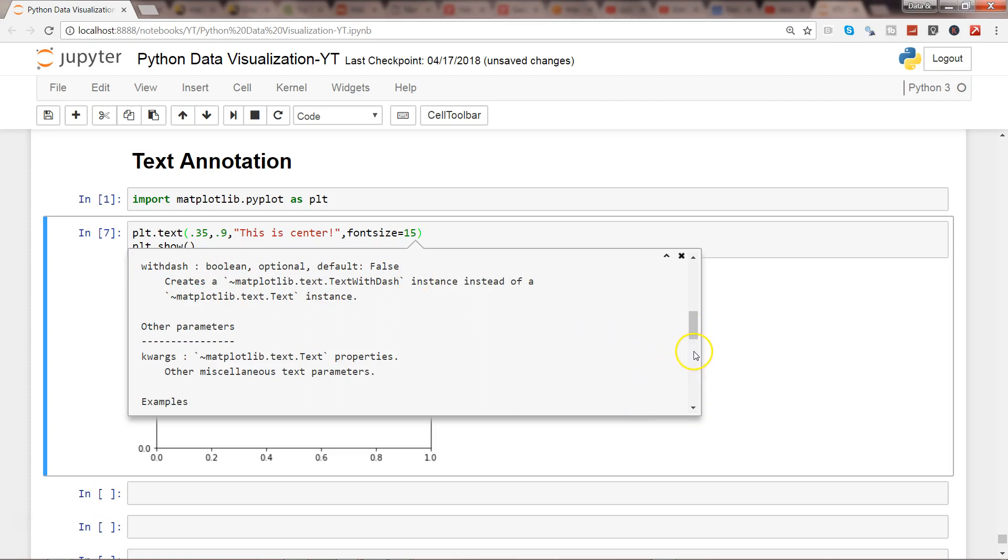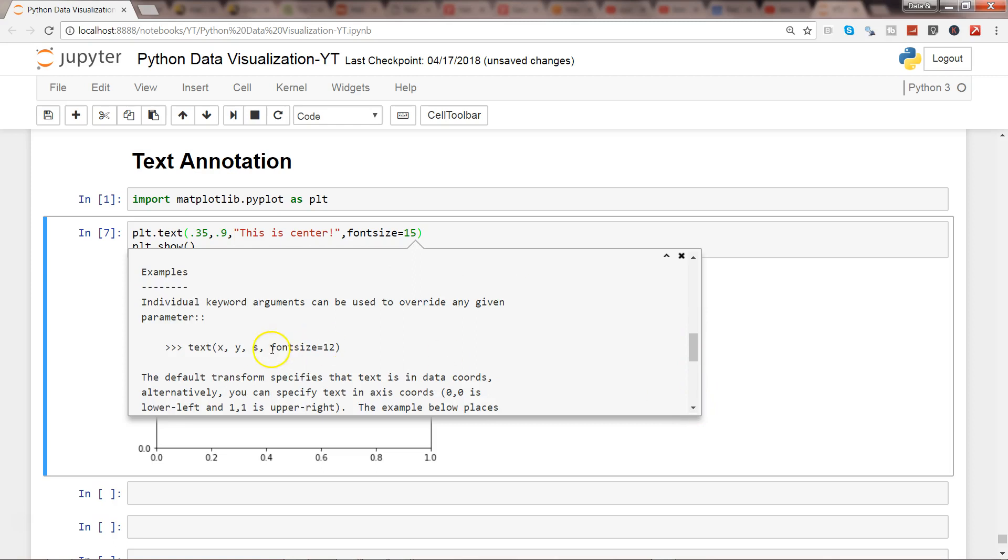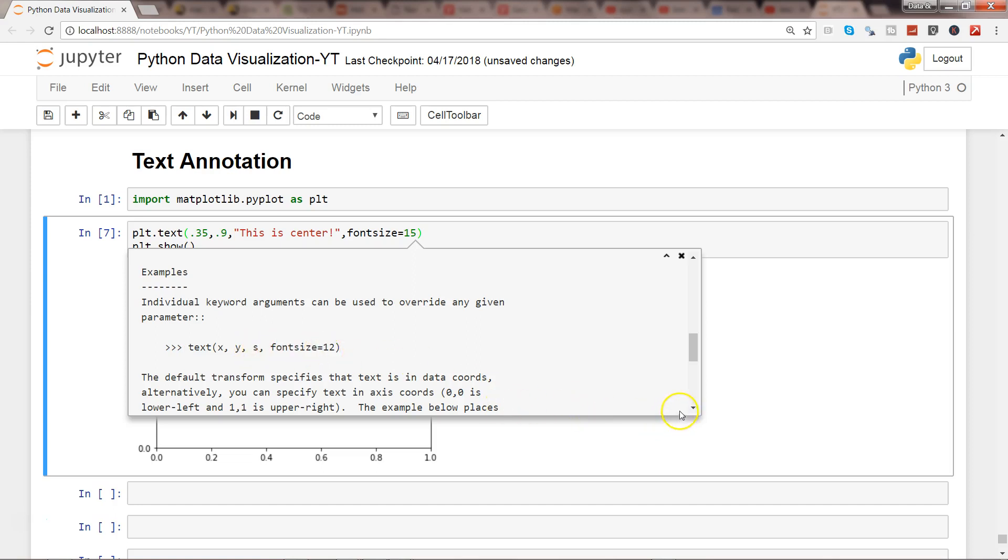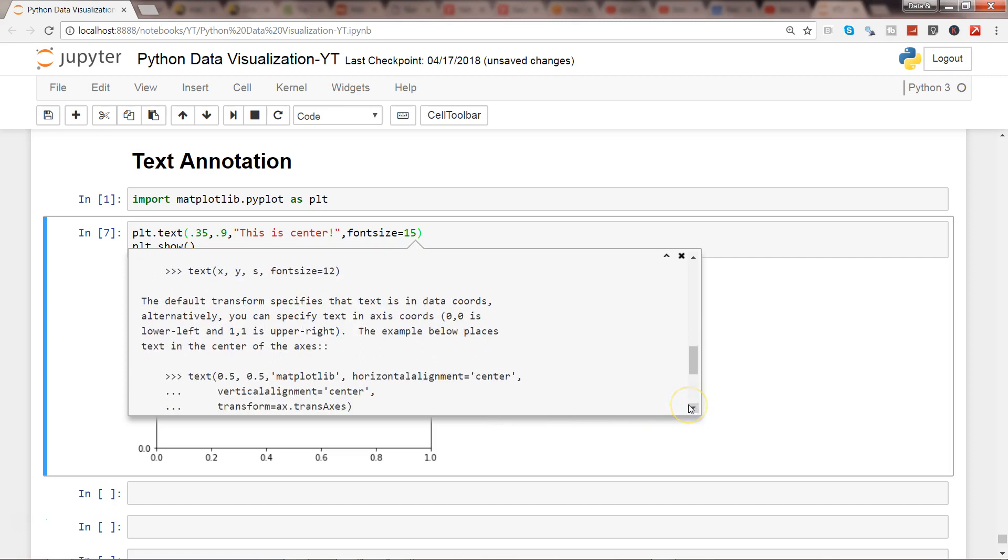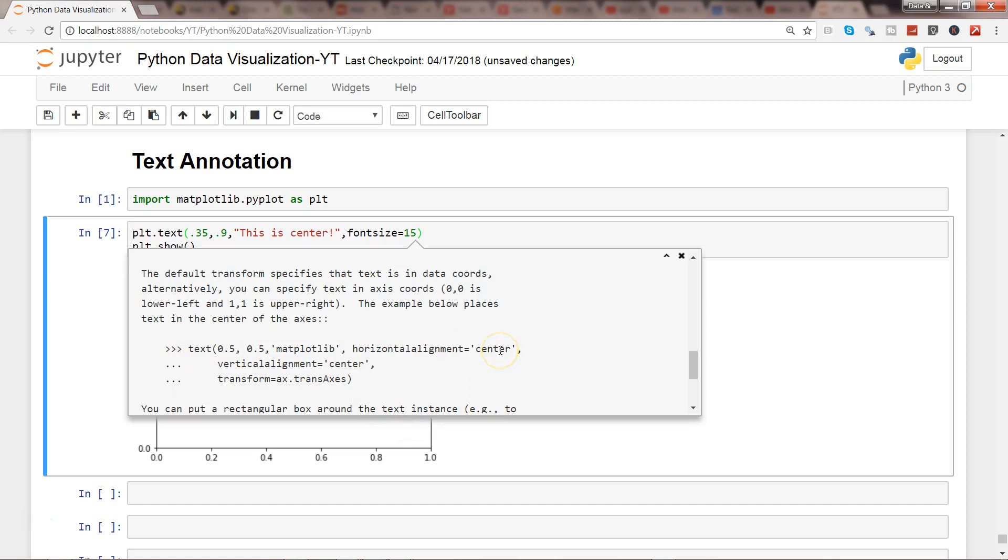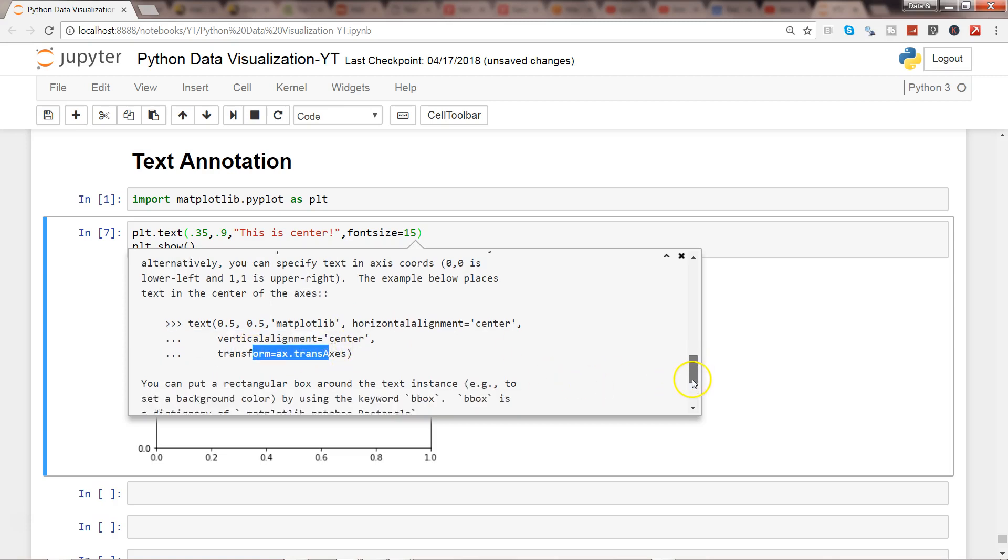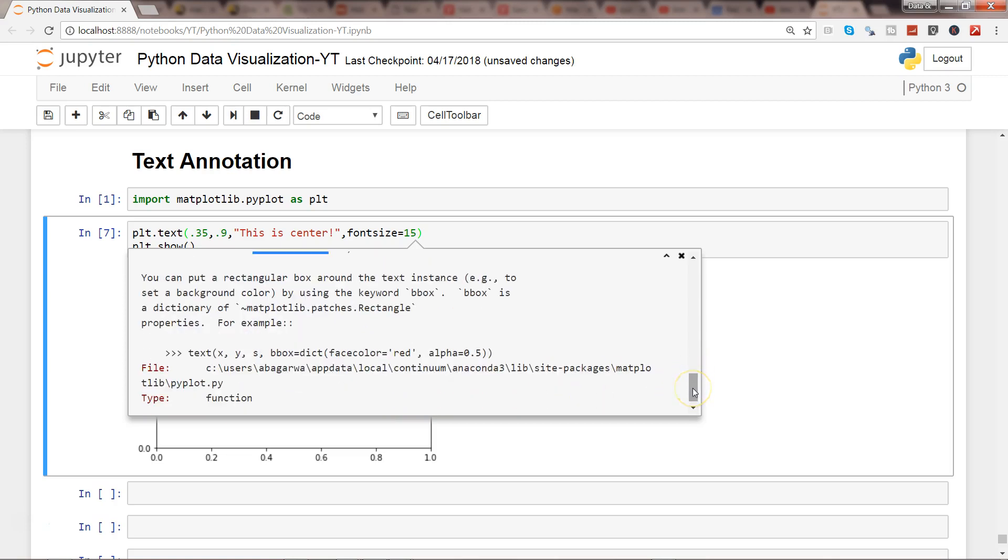Down there you'll find some examples as well, like x, y, s. S is probably holding some text, and then the font size is 12. Like this, matplotlib has parameters which are under kwargs, like horizontal alignment, vertical alignment, and transform.